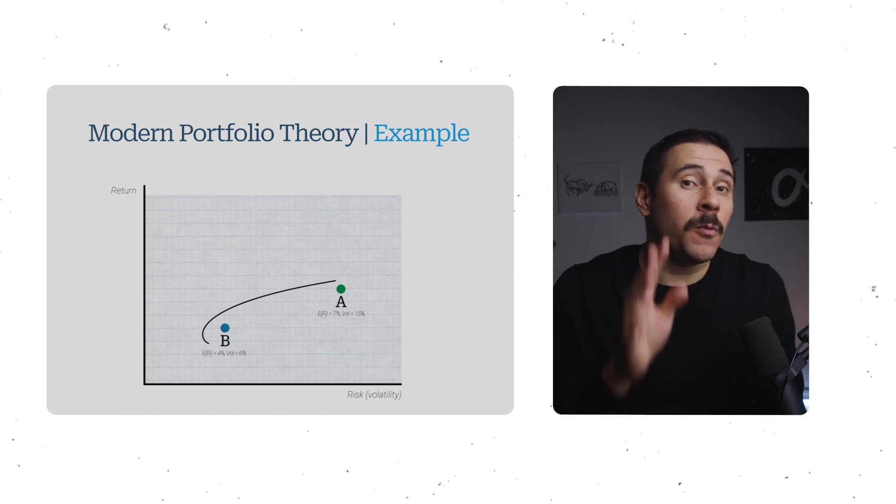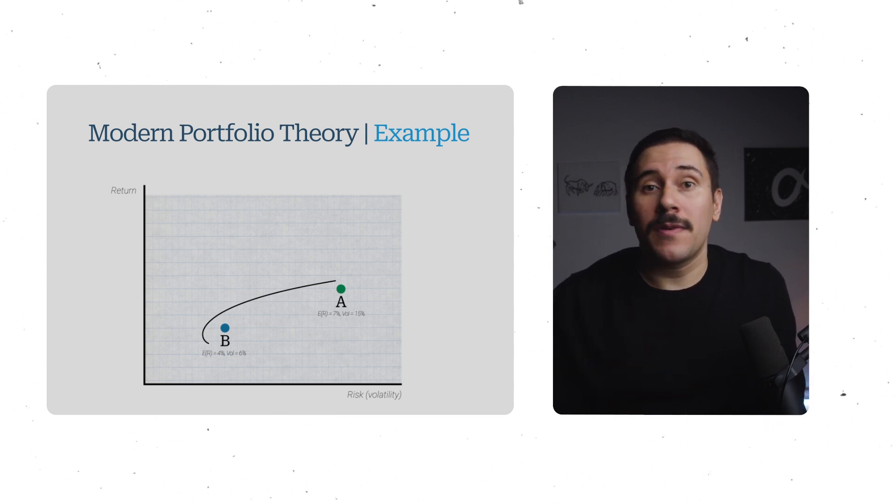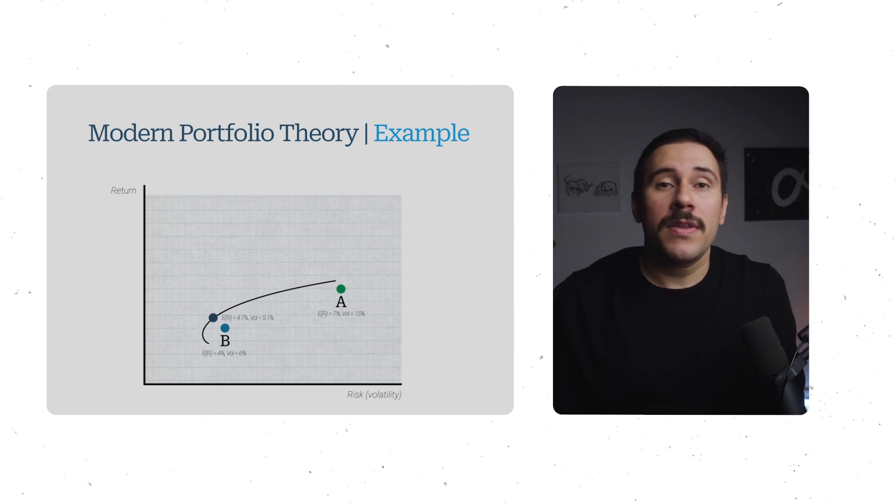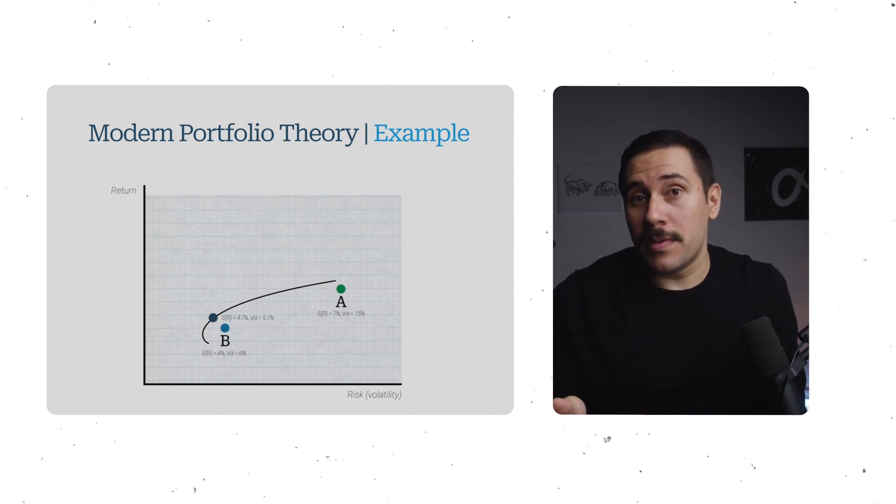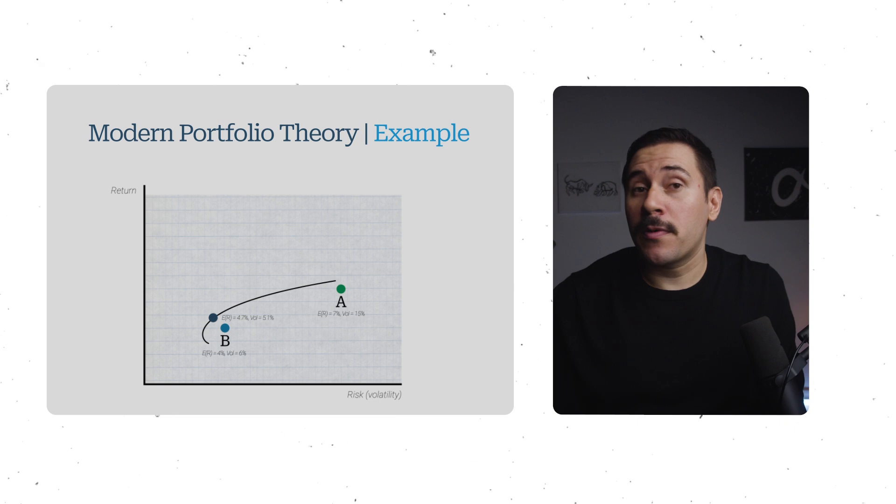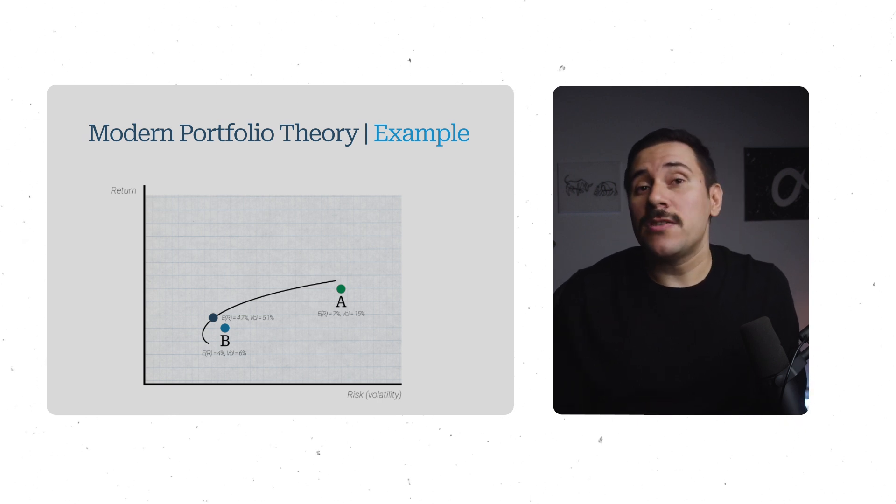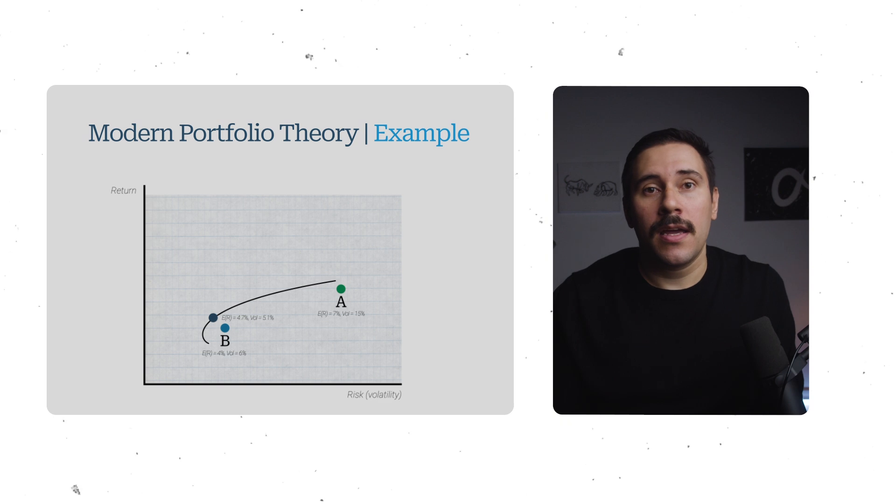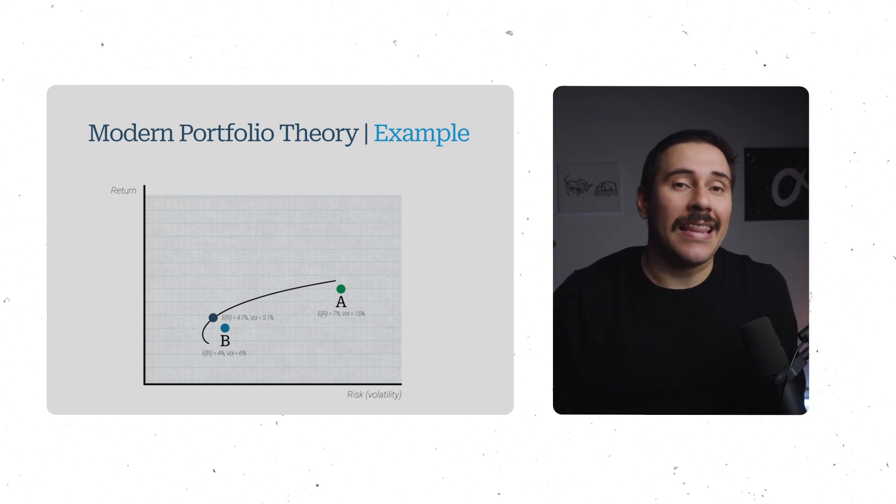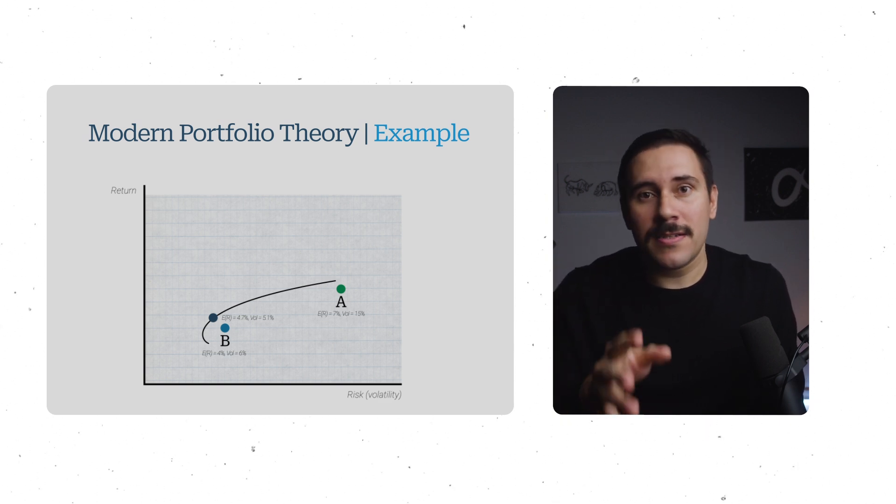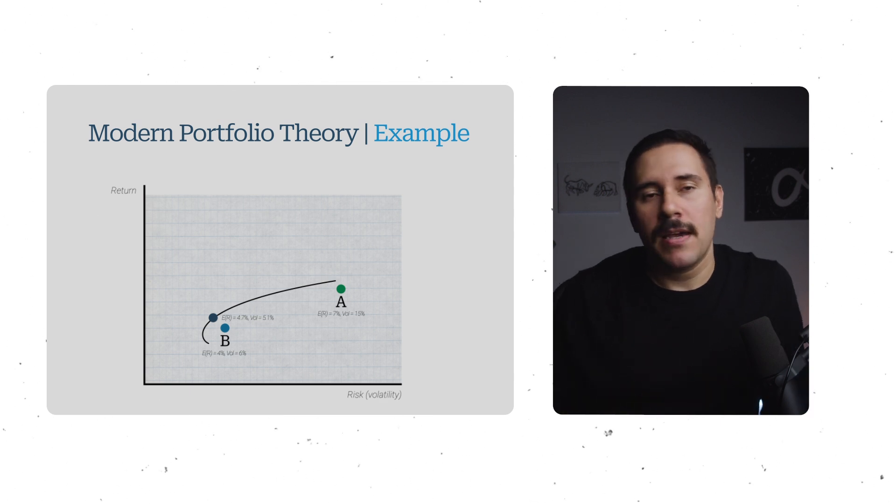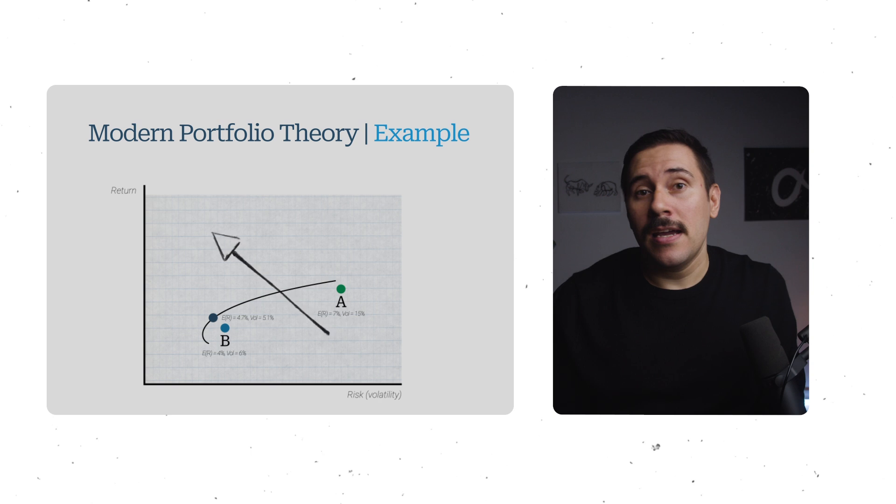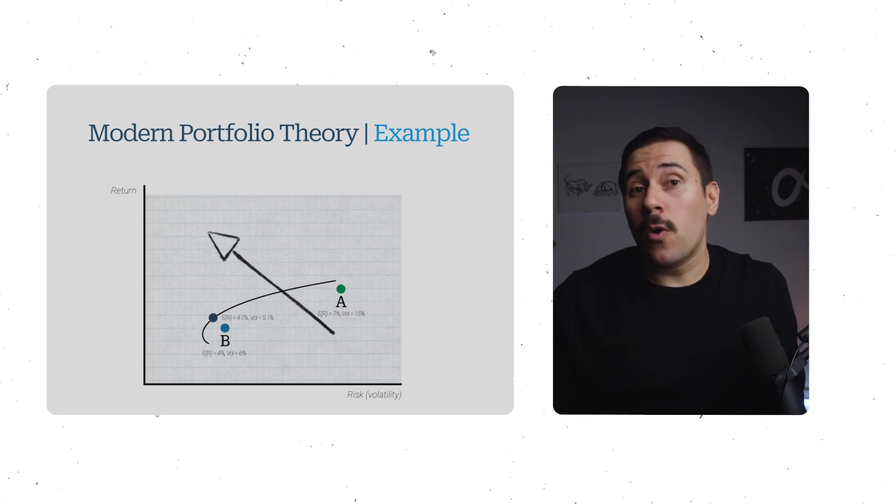At ideal weights, combining these two assets would have an expected return of 4.7% with a volatility of 5.1%, giving us the most optimal portfolio we can achieve with these two assets, since it gets the most return that we'll get for a certain level of risk. In other words, there's no better ratio of risk to return. And all in all, given these two assets, this is as far as you can get to the top left corner.